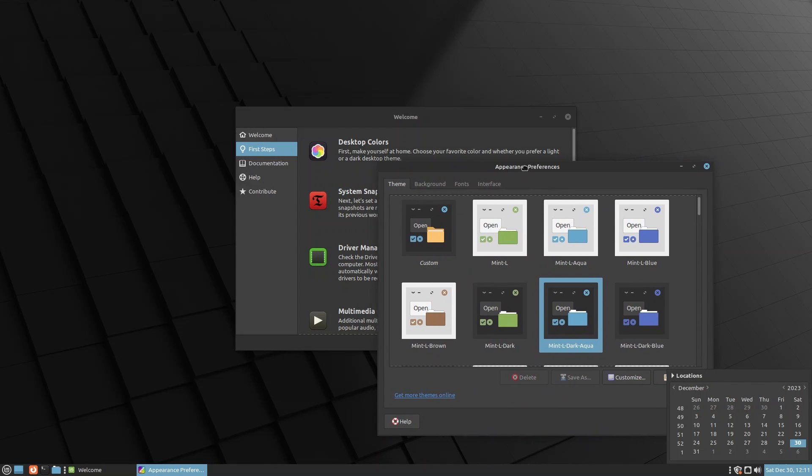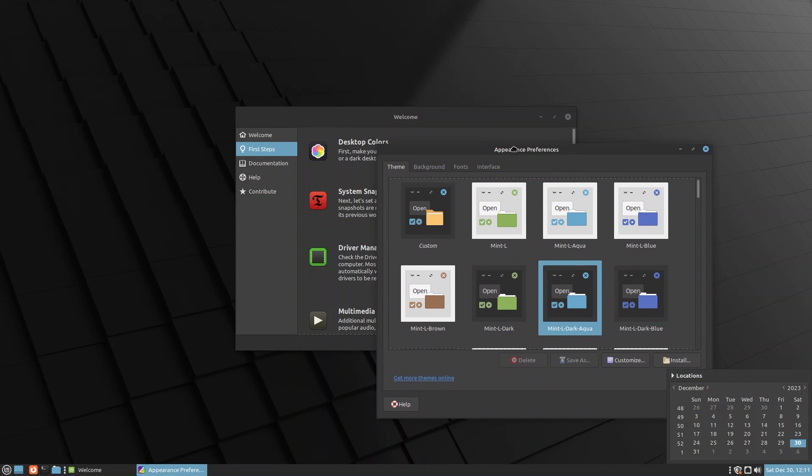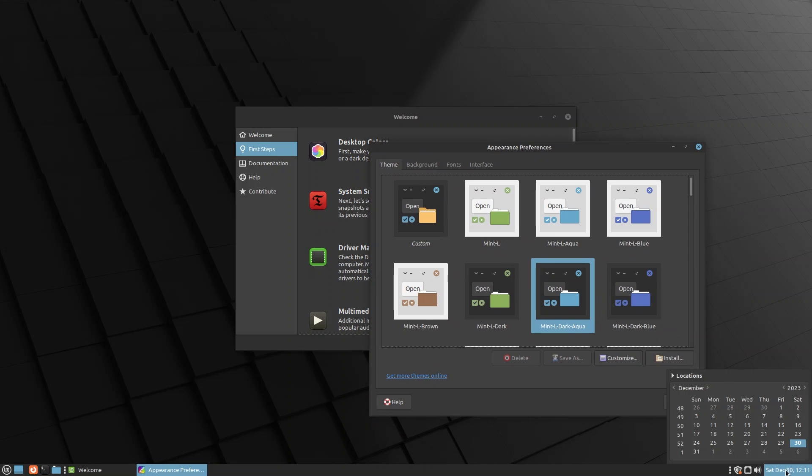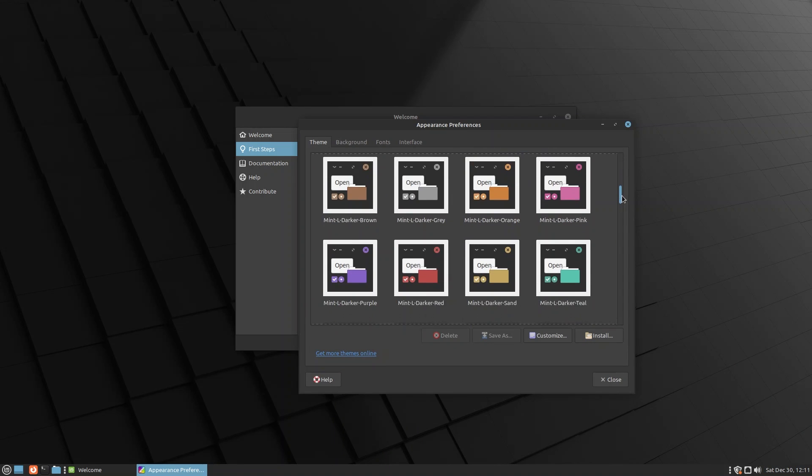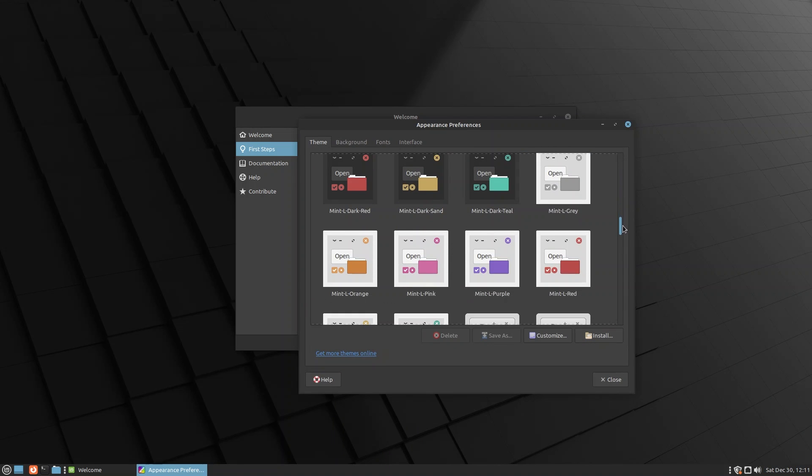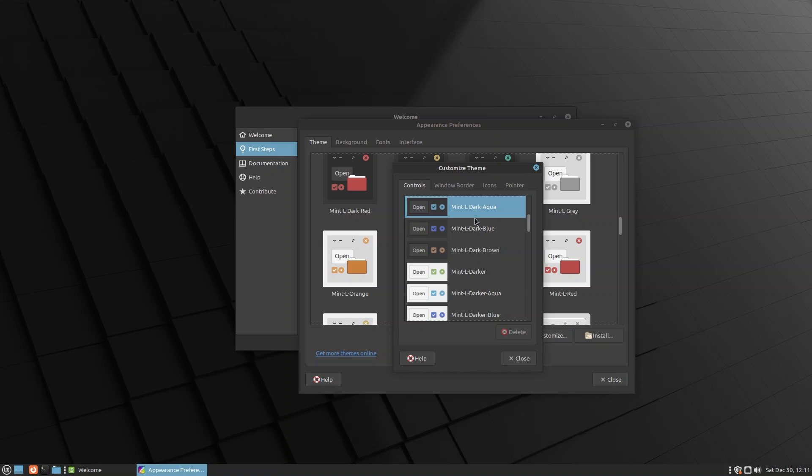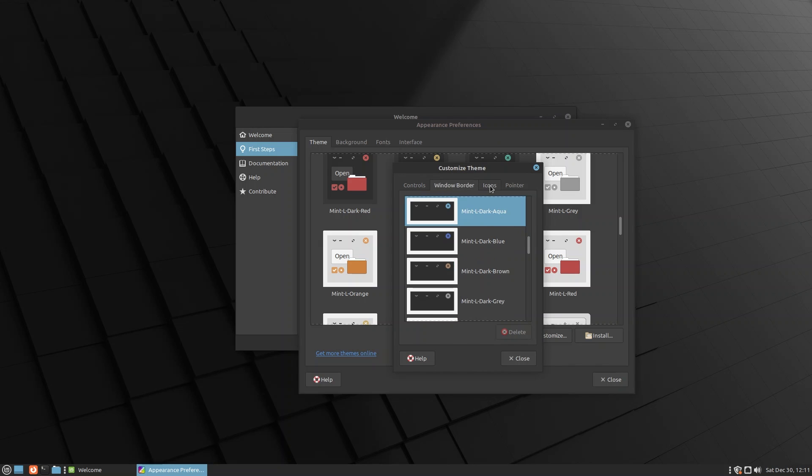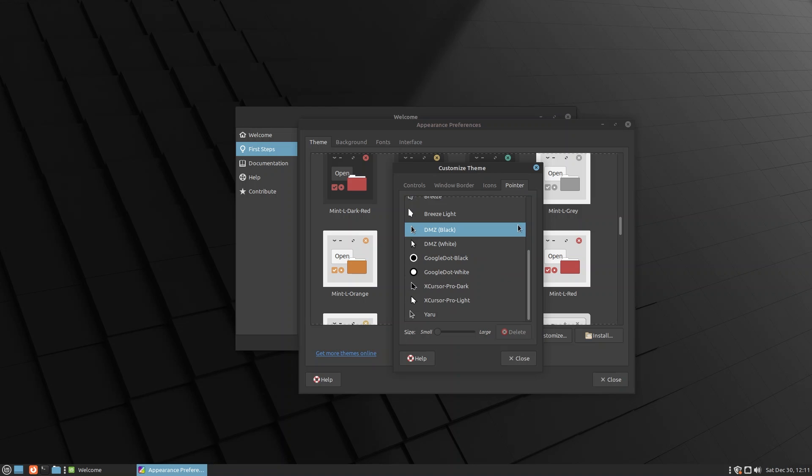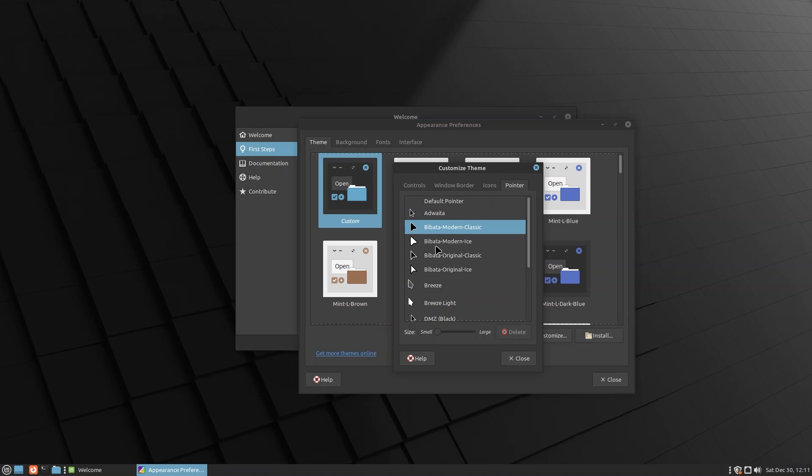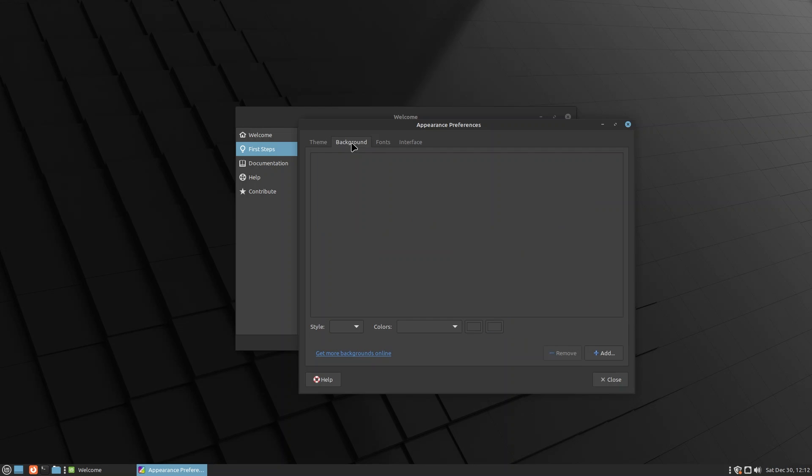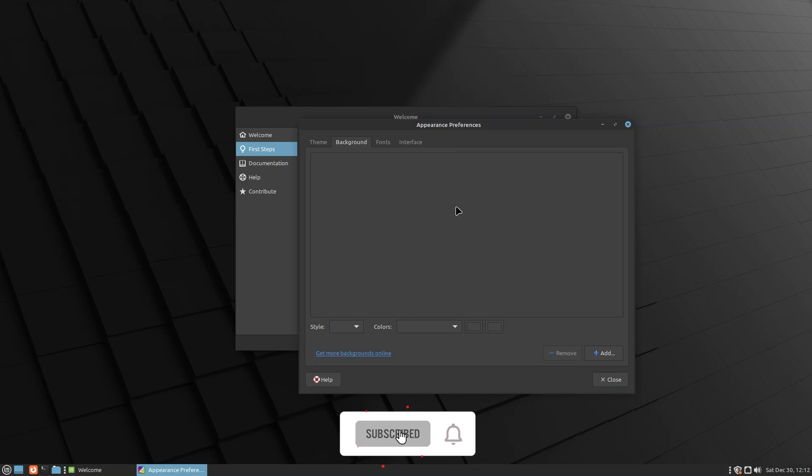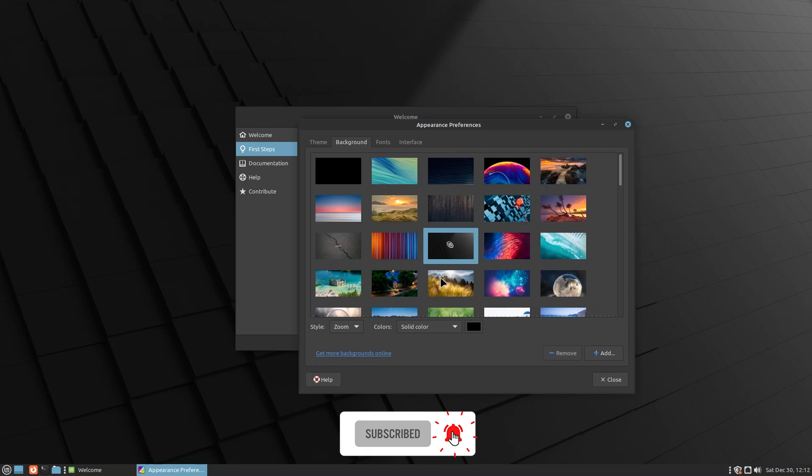You have plenty of more themes. You can delete some themes, you can save, you can customize themes. As you can see, even inside a theme you have controls, window border, icons, pointer. You can change pretty much everything. I would like to go back to Bibata. I'm not really sure how to pronounce the name, but I love this mouse pointer and I'm going to stick to it.